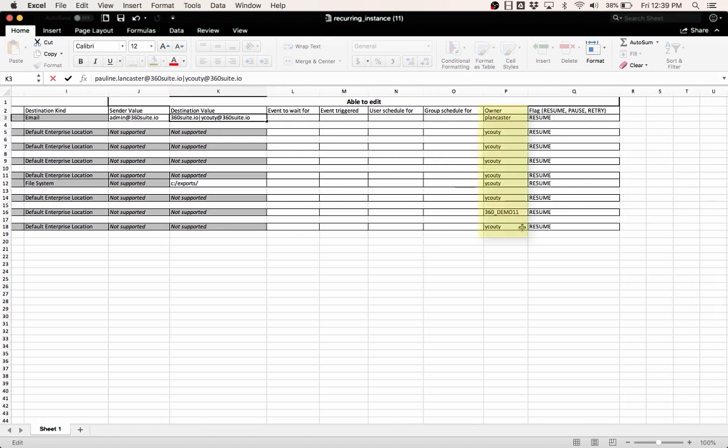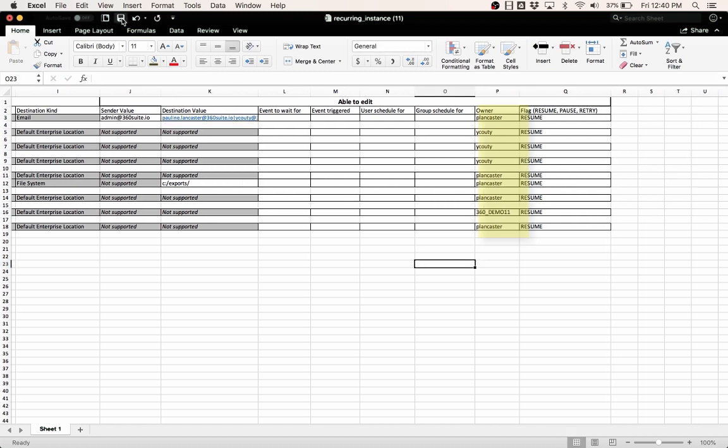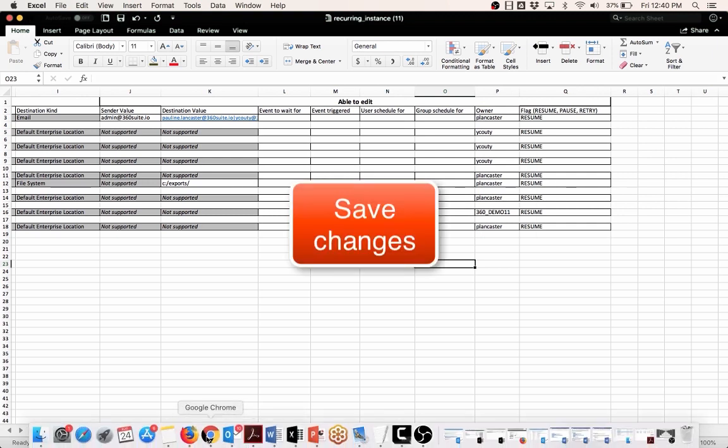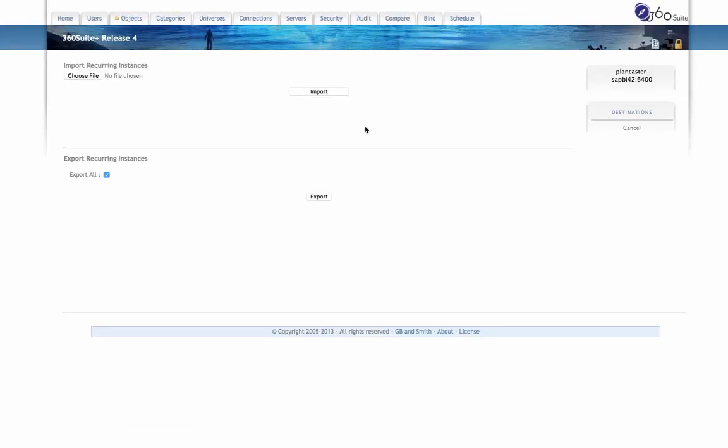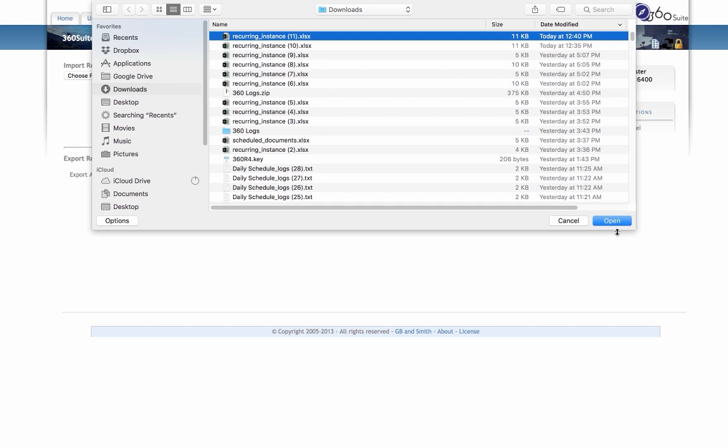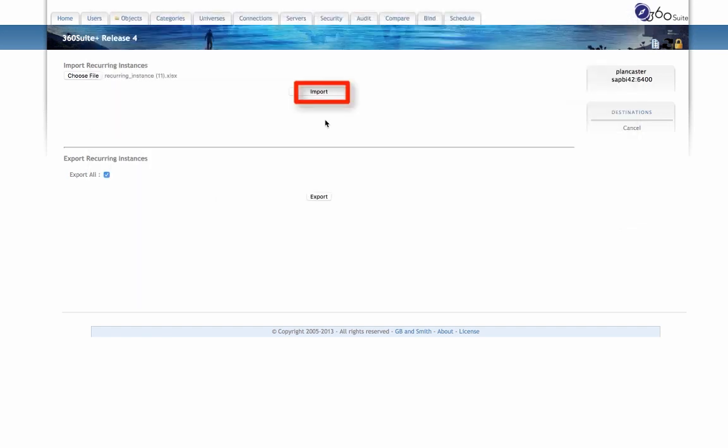So here's the owner column, and I can make any changes to any of these owners. Okay, so I've modified those. Go back to 360. Navigate to that file. Select Import.